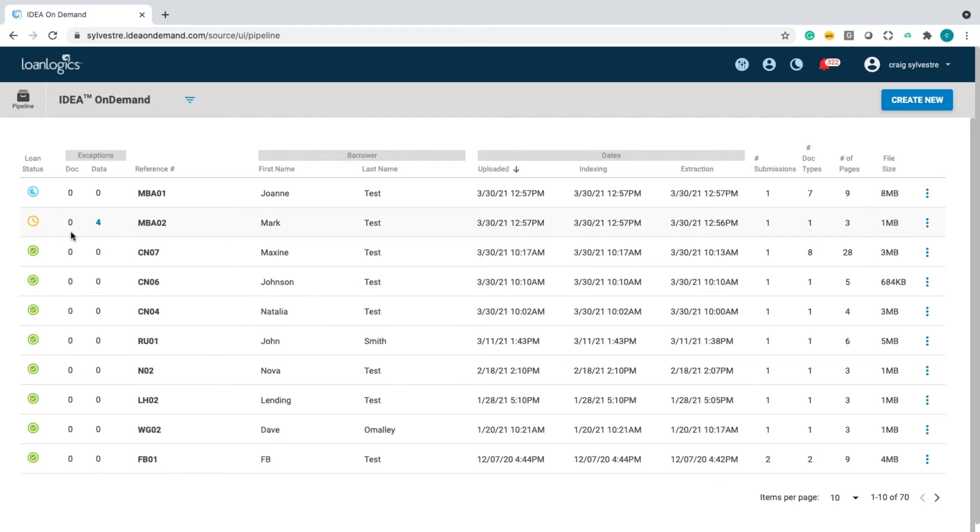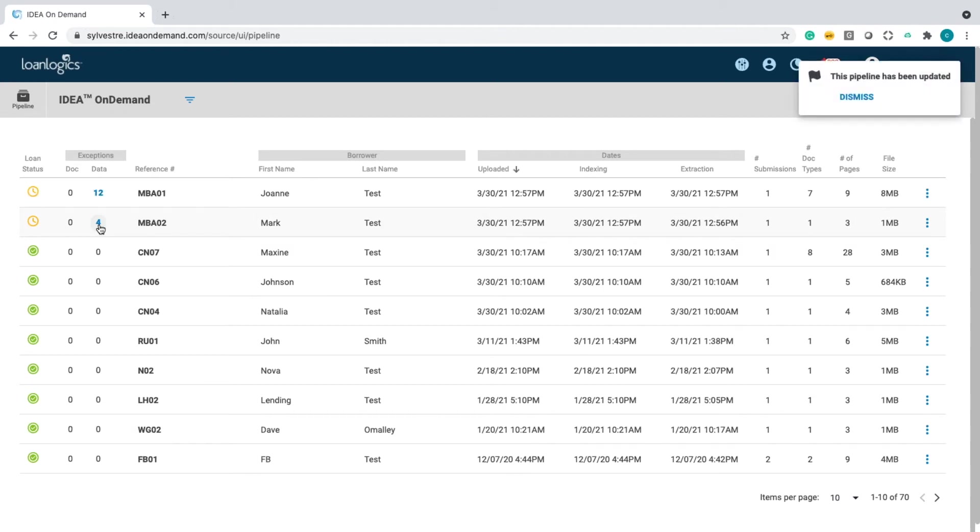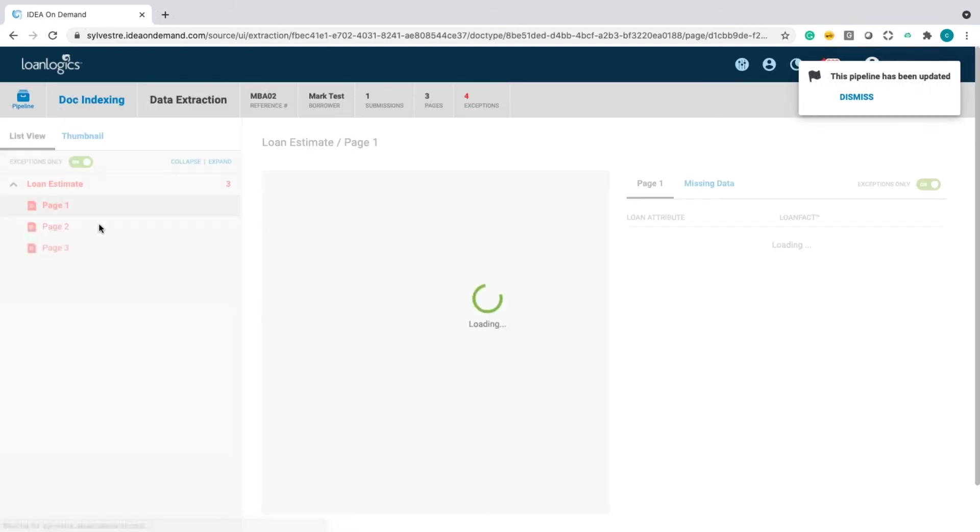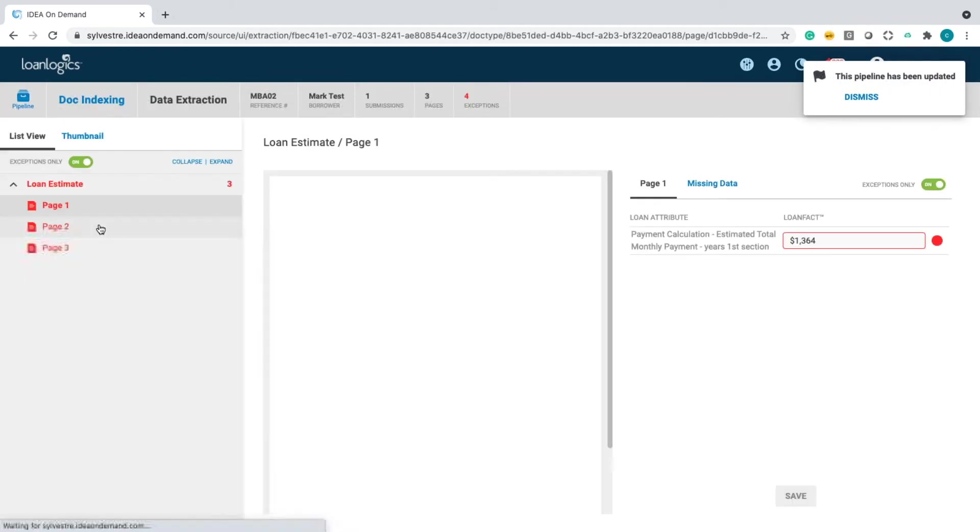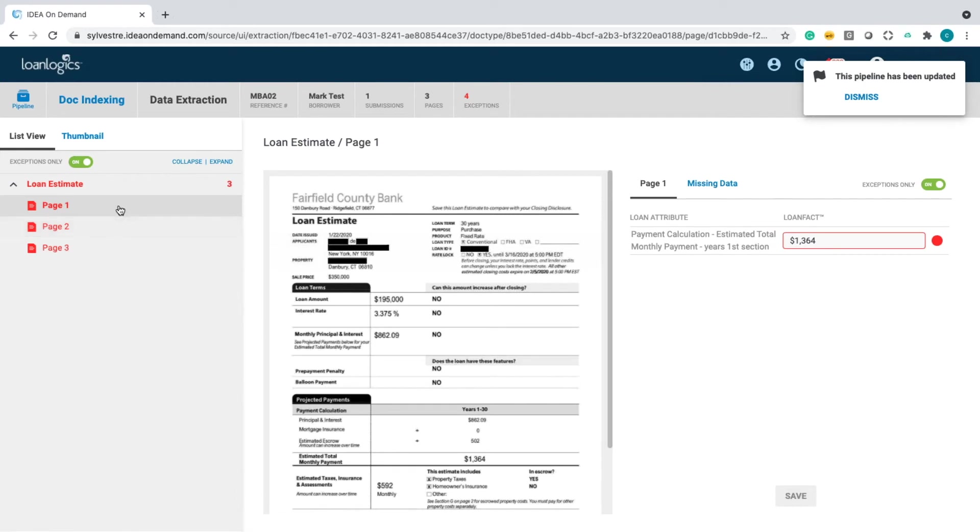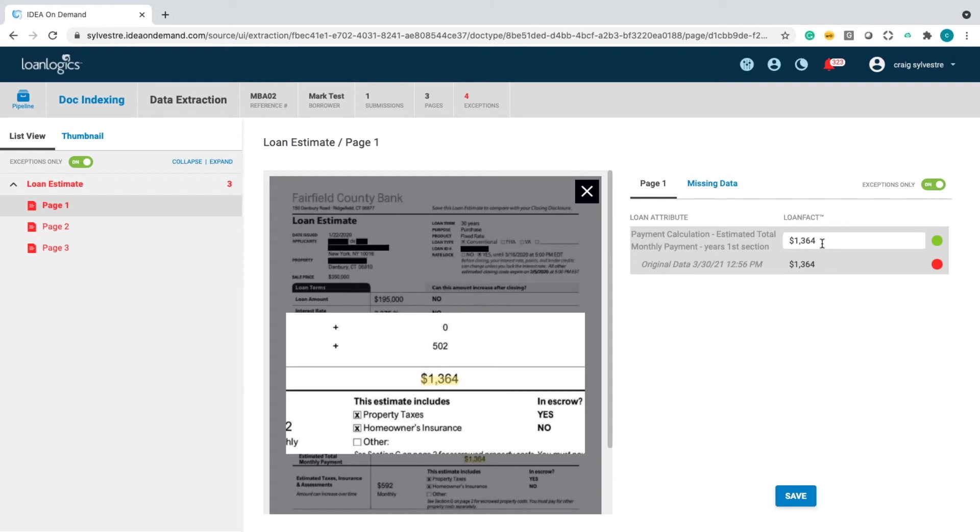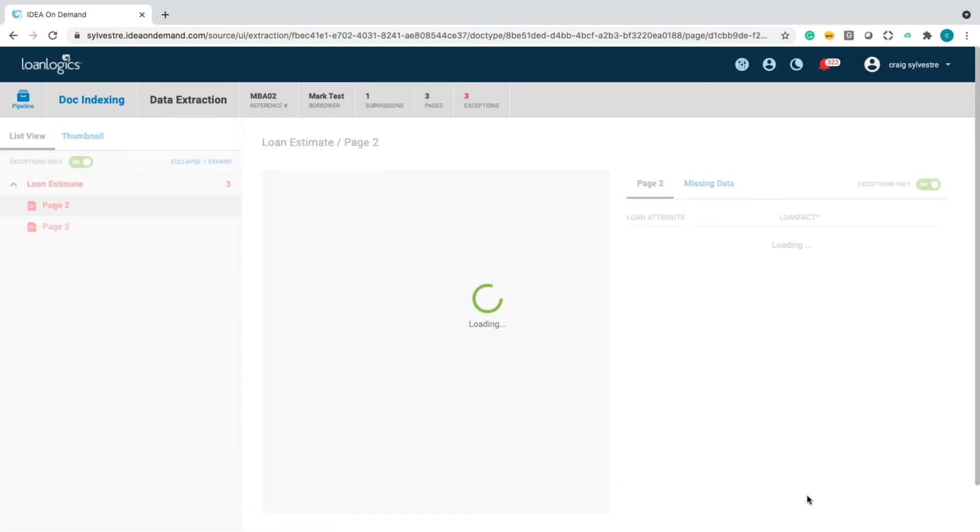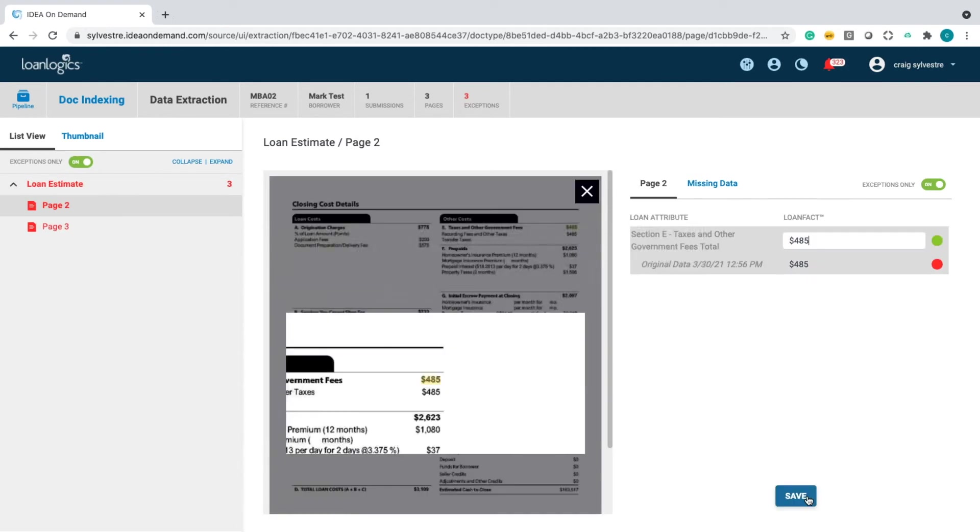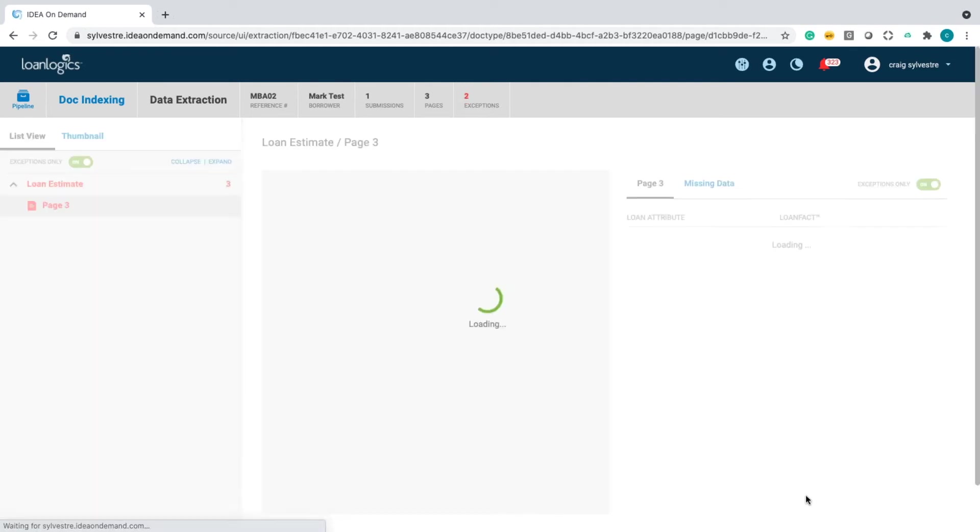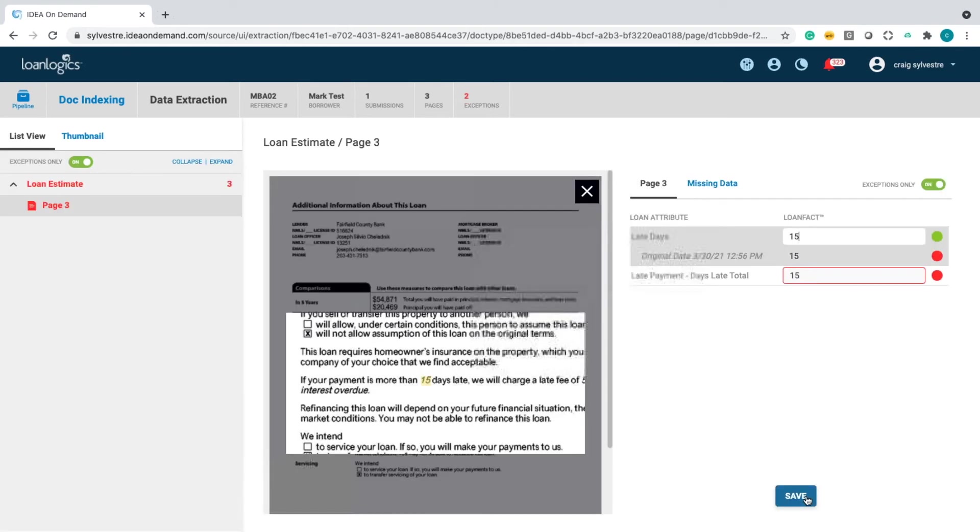The system automatically recognized what the document was. However, there were four different data elements that the system had a low confidence score on. So, let's go through and we'll review each one of those data elements. And you can see very simply in the tab formation, you tab over, it will zoom into the specific data element contained within the document. And you can see that one is correct. And we're going to keep going through this until we complete all the low confidence scores from the particular document. Very simple process.